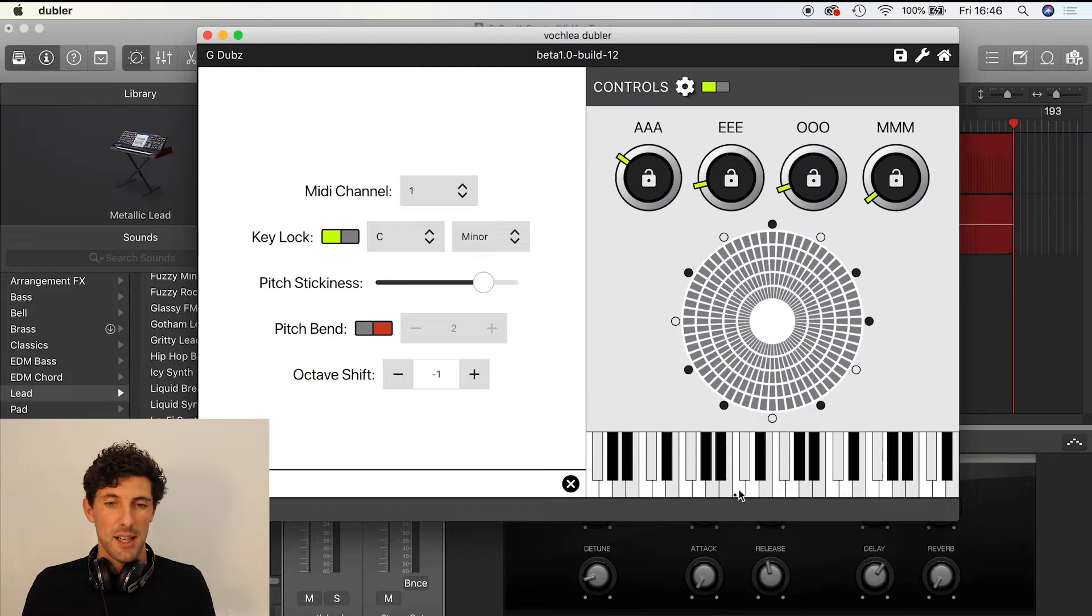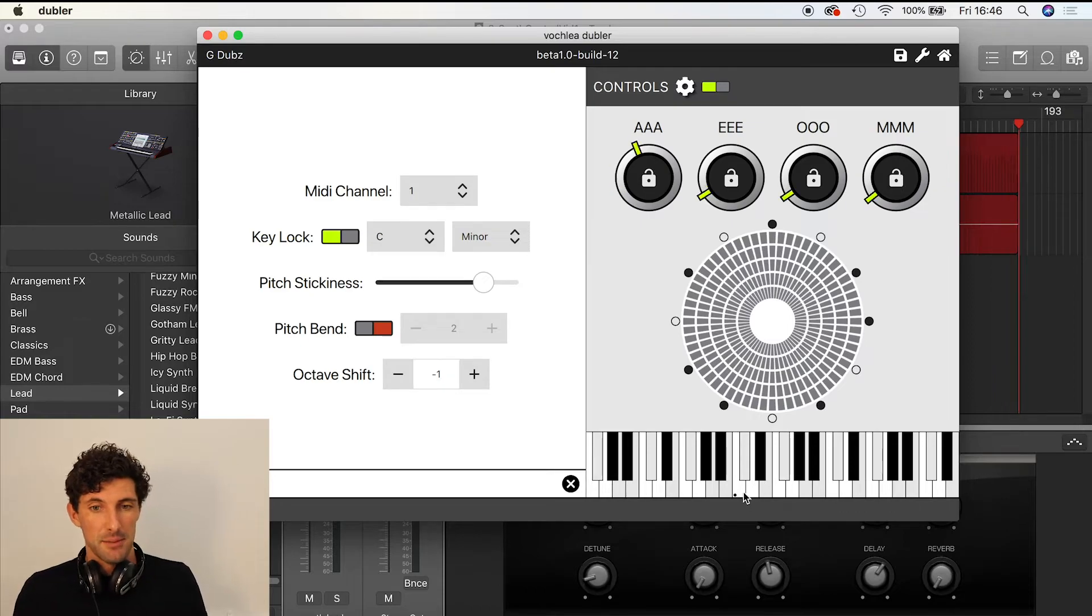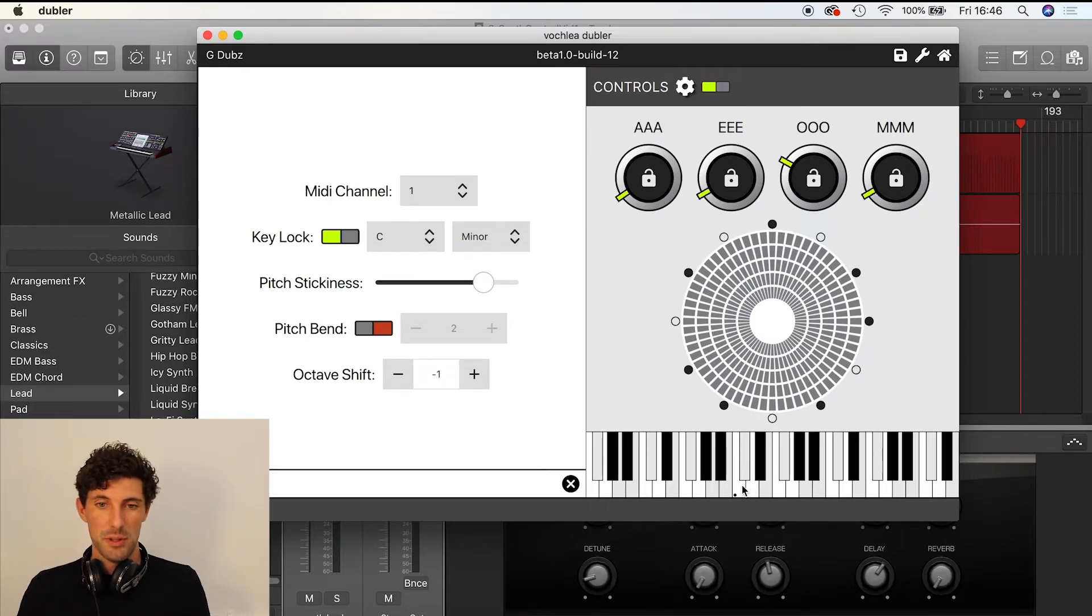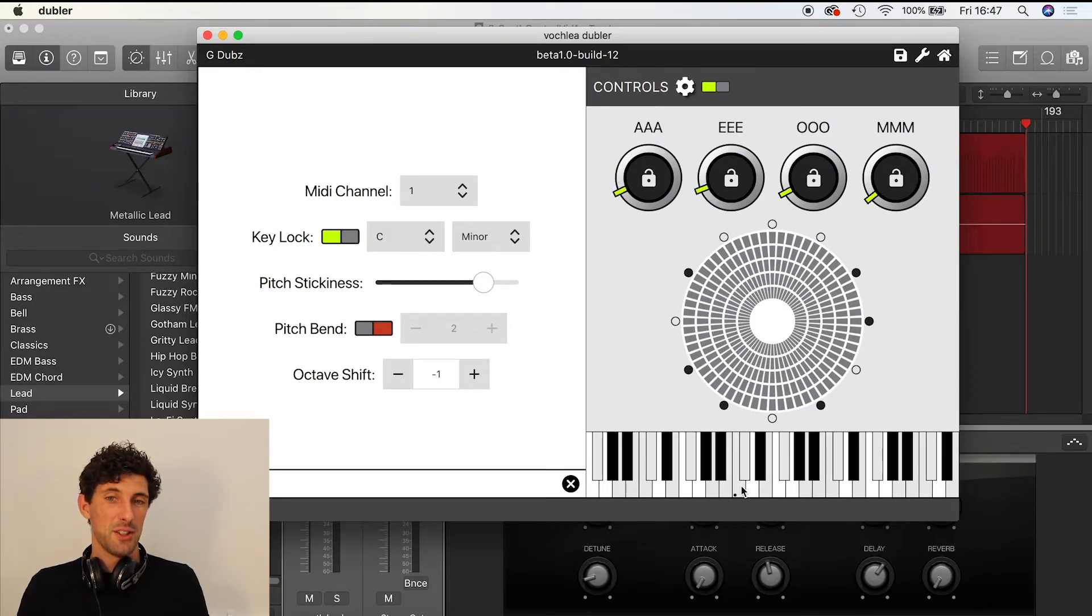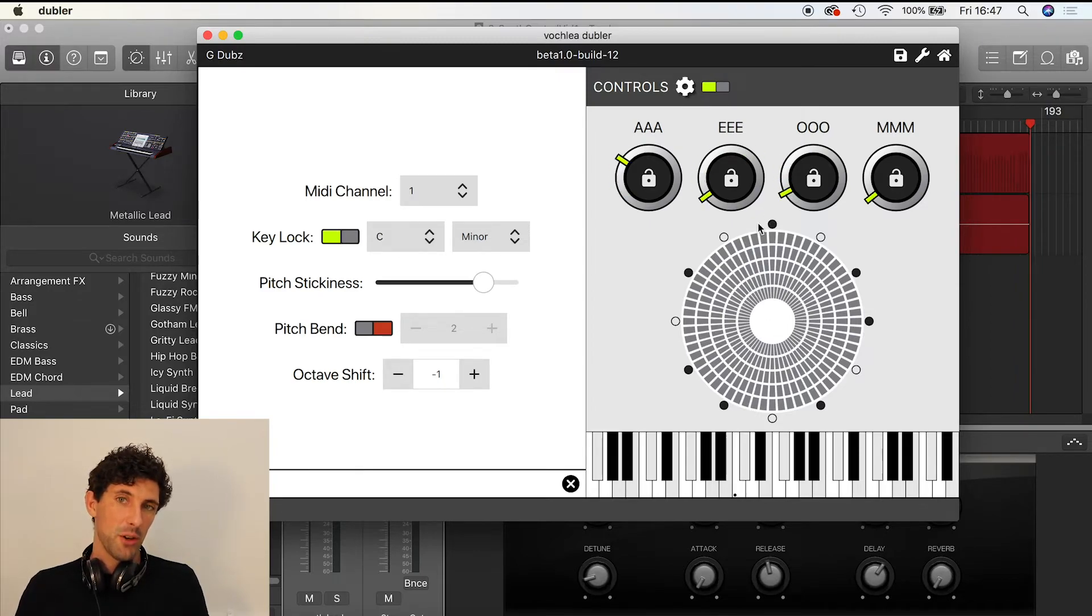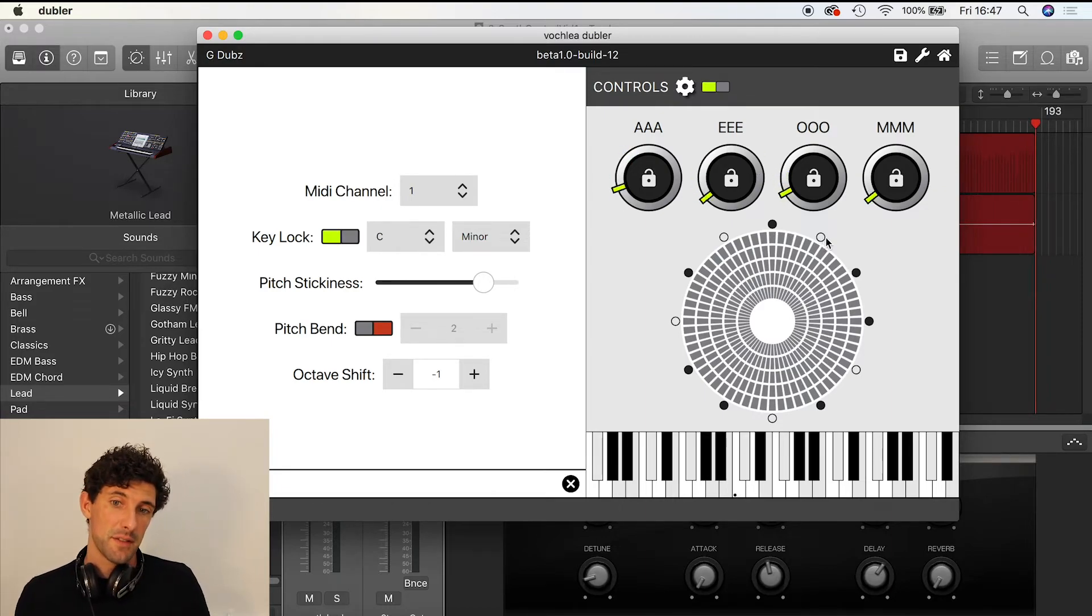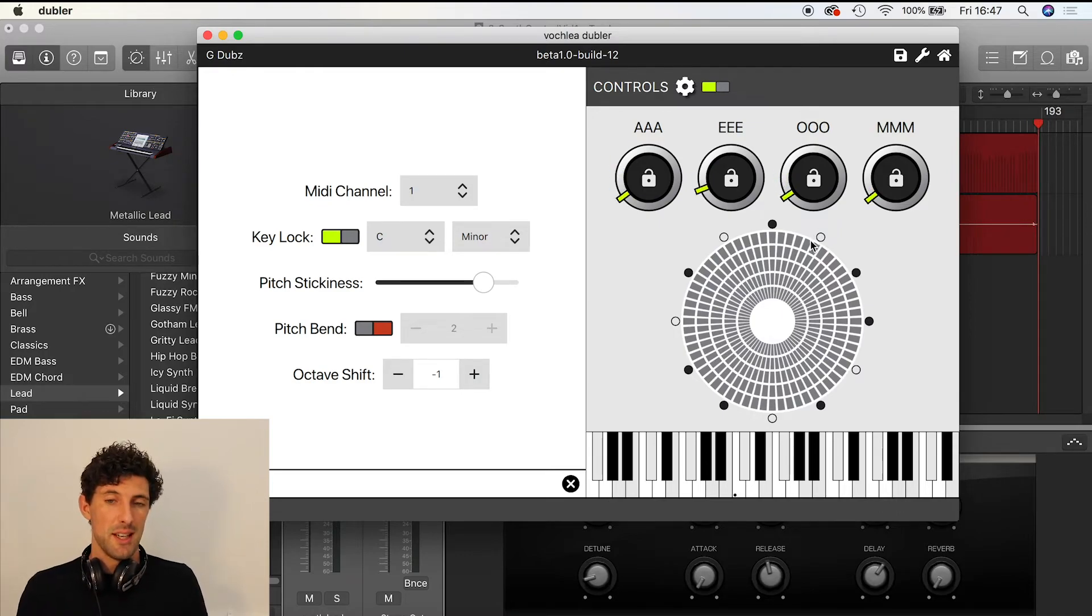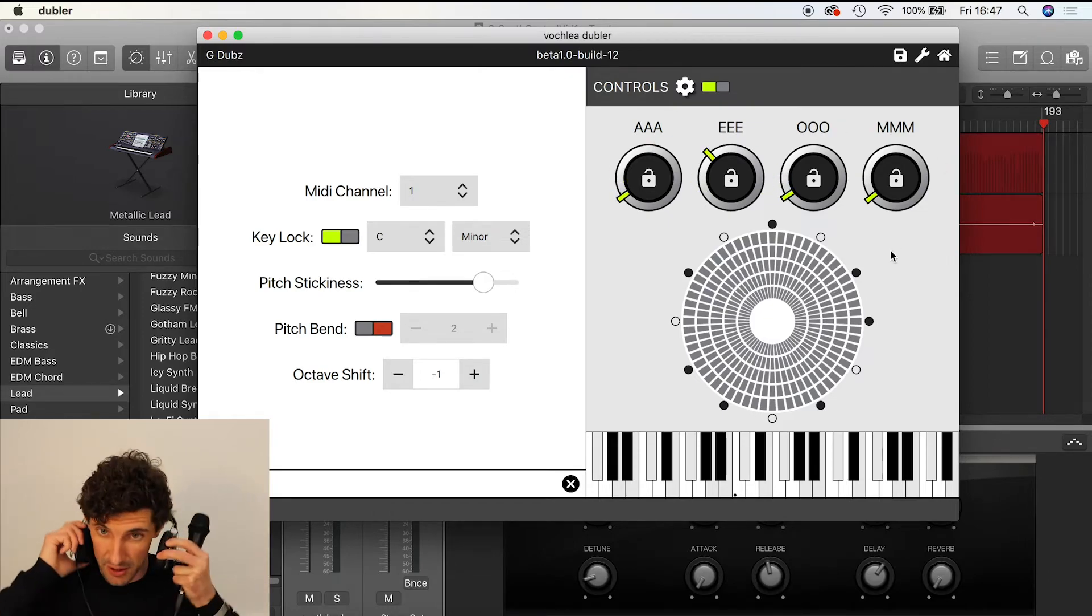If I wanted to, I could actually restrict more notes by clicking them on and off. Say I didn't want to have the C—which would be unusual in a C minor scale—I could click on that and it grays it out. Therefore, I can no longer hit that, and you'll notice it's also graying out on the pitch wheel so you can see which notes are and aren't accessible to you. If you're singing on one of these blocked-out notes, all that's going to happen is it's going to trigger the nearest one in your scale. This is what you'll hear now if I try and sing on that.